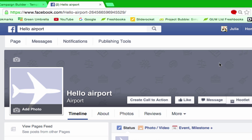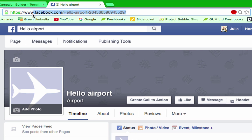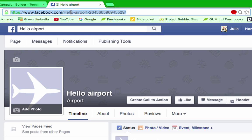Hi everyone, this is Julia from Green Umbrella, and today I'm going to show you how to grab your unique website address for your Facebook business page. As you can see here, I've just literally set this one up called Hello Airport, and it's got hello-dash-airport with all these horrible numbers at the end.